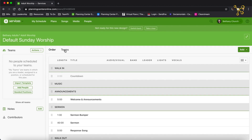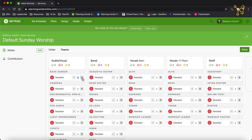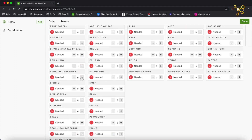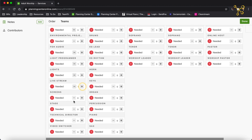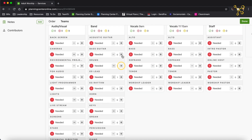I didn't add the songs because they're going to change from week to week. But now I'm going to add personnel — all the needed positions for our team. If I go to the top and click on Teams, it gives you some instructions. I'm going to click on Needed Positions and go through and add all of them: Front of House one, Light Programmer one, Lights one, Live Stream one, Screens one, Technical Director one, Piano, Keyboard, Electric Lead, Drums, Bass, Acoustic, two Altos, two Sopranos, one Worship Leader, two Tenors, and for staff: Assistant, Intro Pastor, Online Host, Pastor, and Worship Pastor.